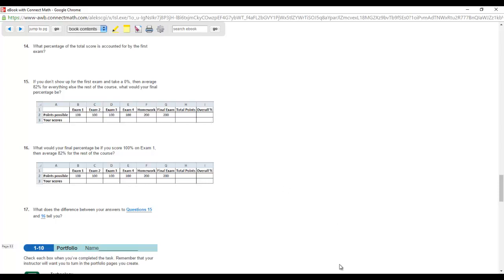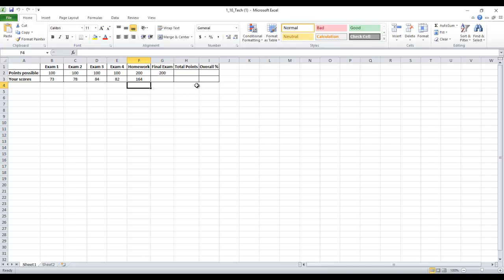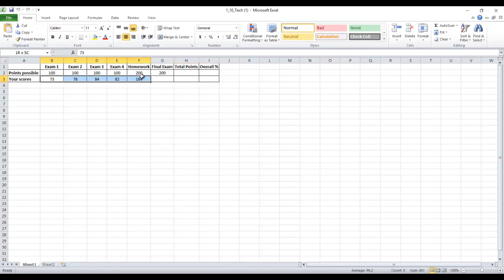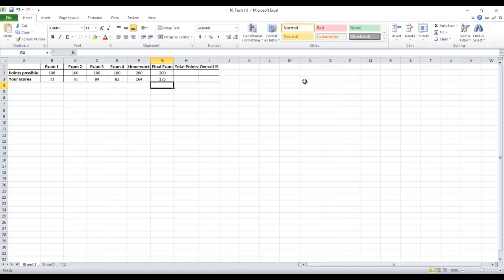We want to reference the previous page. We want to essentially do what we did in class. We filled out sample grades and then calculated a final grade. But we want to make a spreadsheet do the calculations for us. Here's the template. We have four exam columns, a homework column, a final exam column, then a total points and percentage. Let's put a random score for the final exam, 200 points possible, you scored a 175.